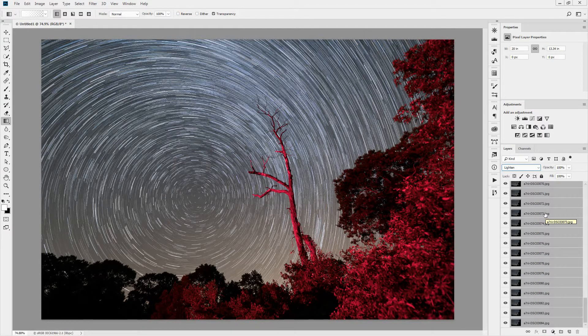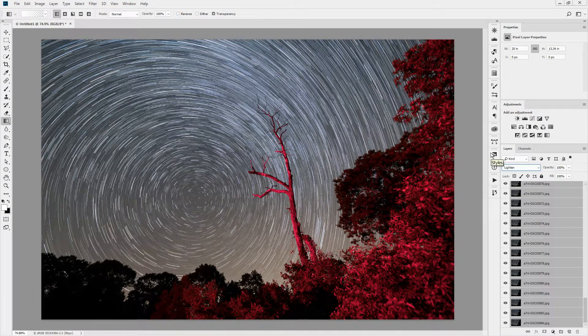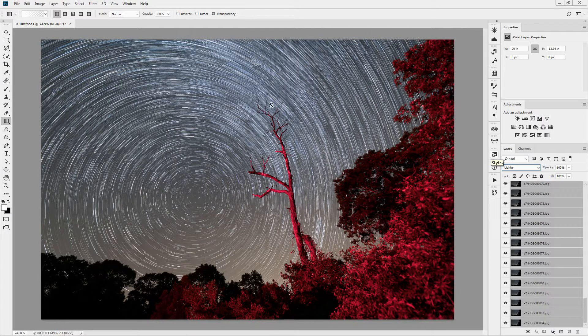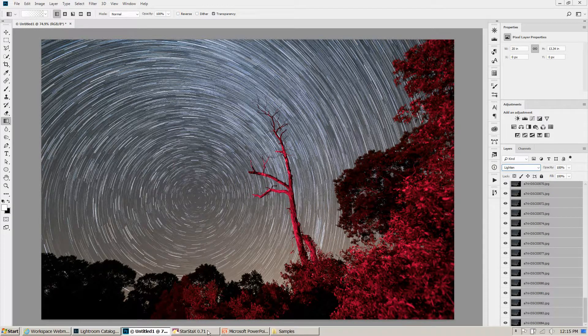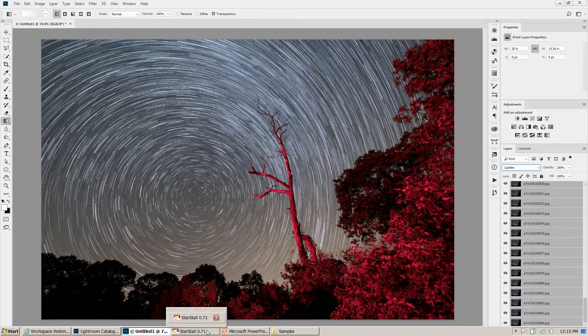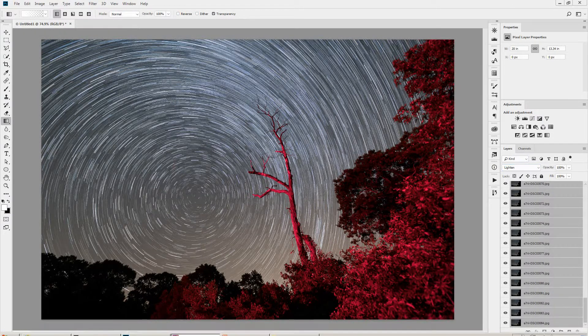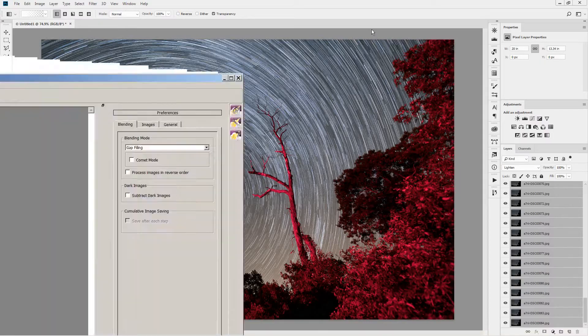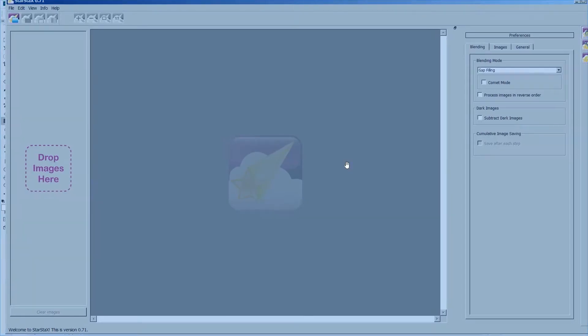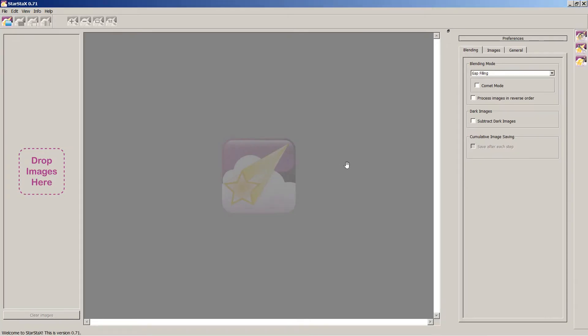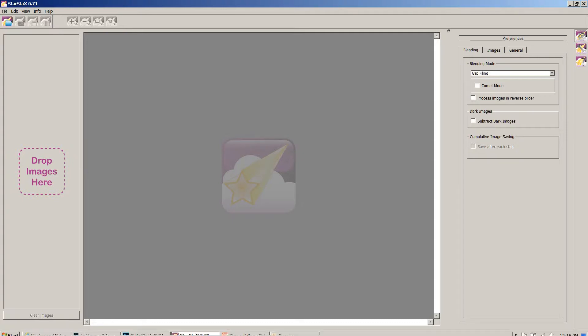Now, if you don't have Lightroom and Photoshop, or if you don't want to use Lightroom and Photoshop, there's a free program called Star Stacks, and it basically exists for one purpose, and that is to create star trails from a series of images.